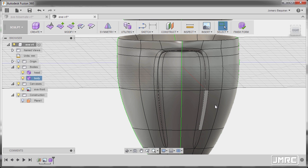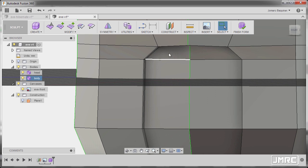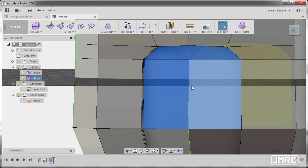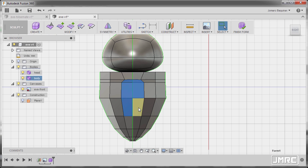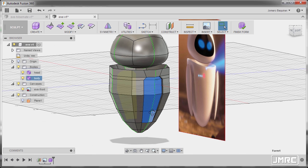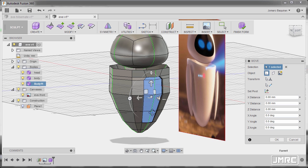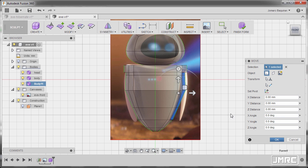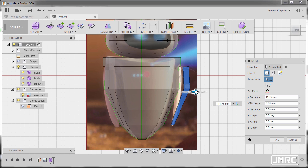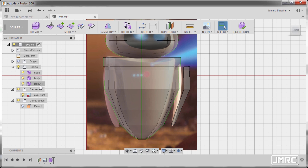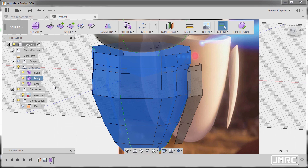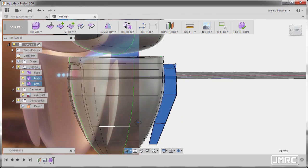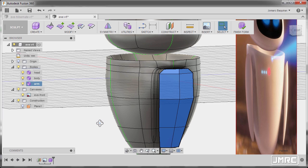Let's go back to box mode and select these faces — CTRL left click this one, this one, this one, and this one. Hitting CTRL C and CTRL V, so we now have an additional body. Going to front view, dragging this one to the right, hitting OK. Let's rename body 11 to arm, hitting enter. Selecting body and going to smooth mode, selecting arm and going to smooth mode to check.